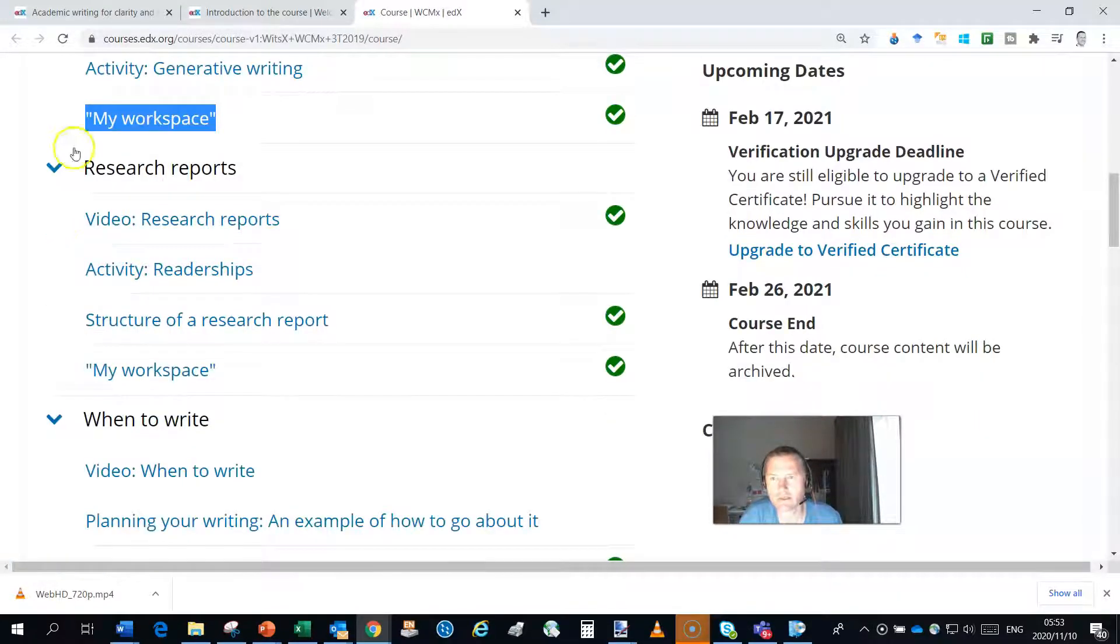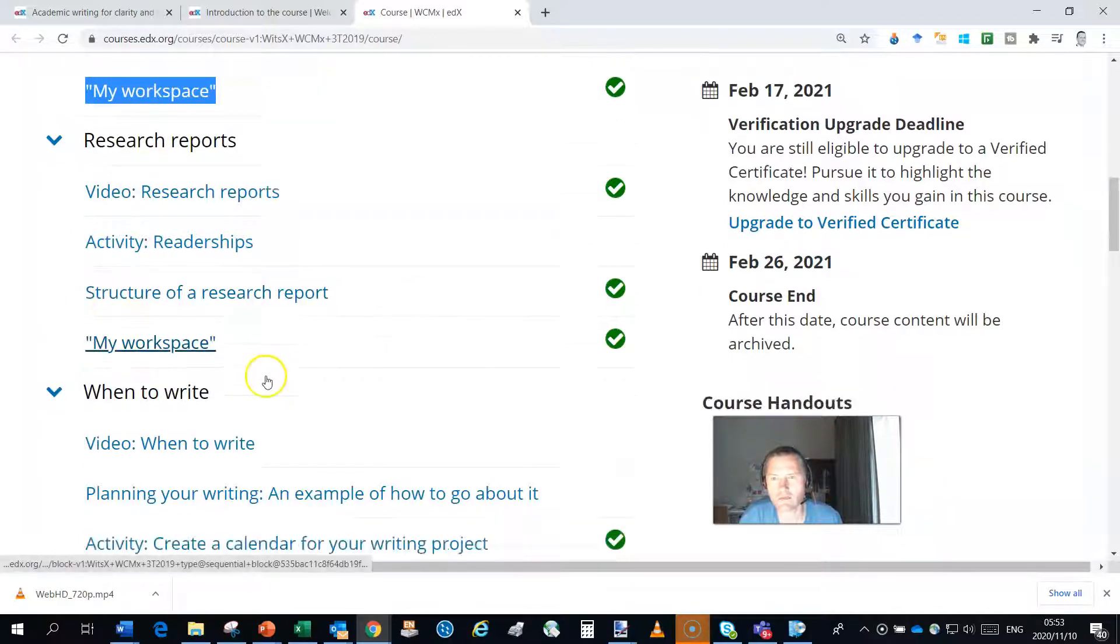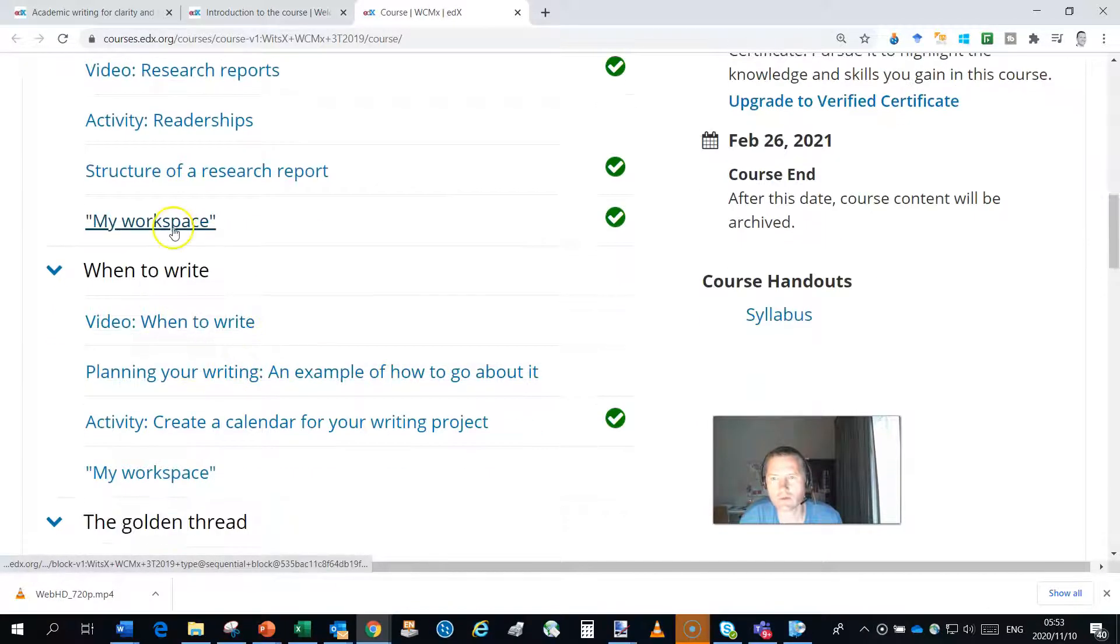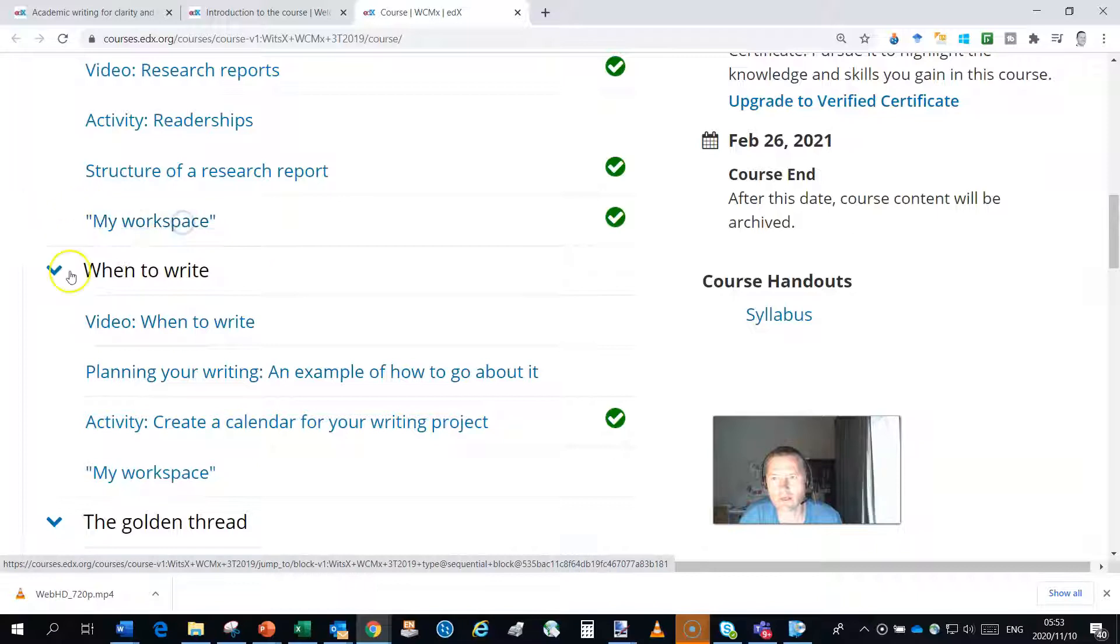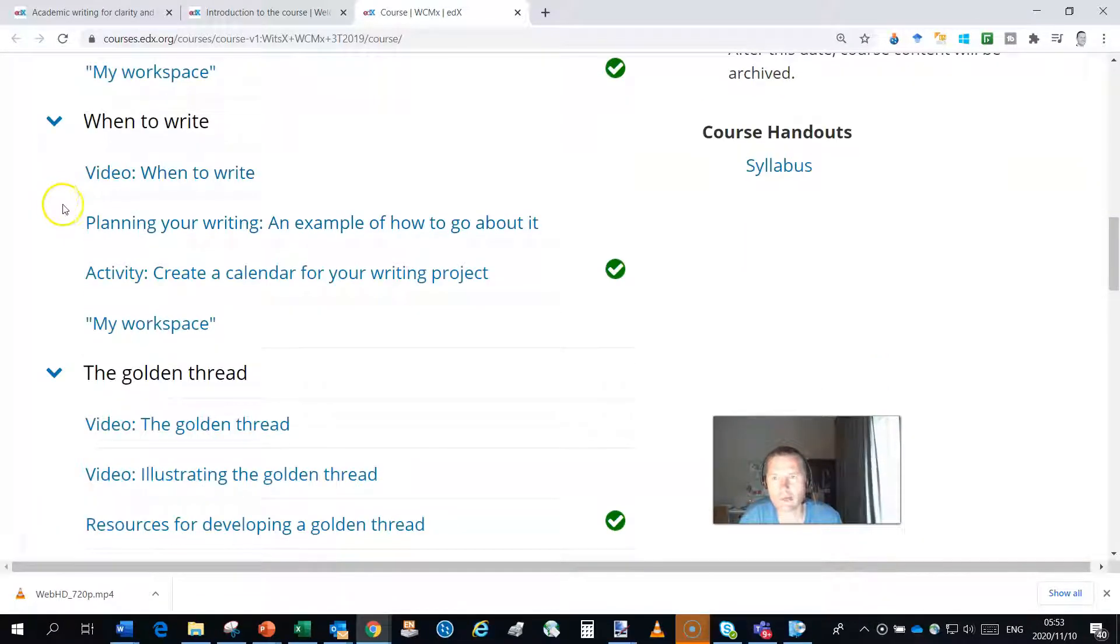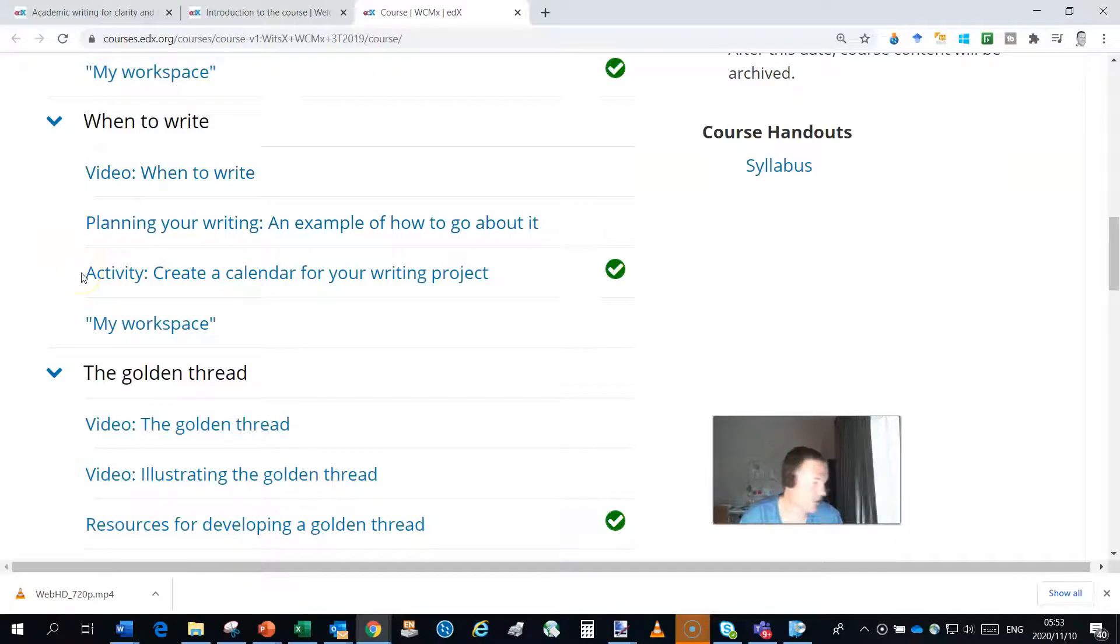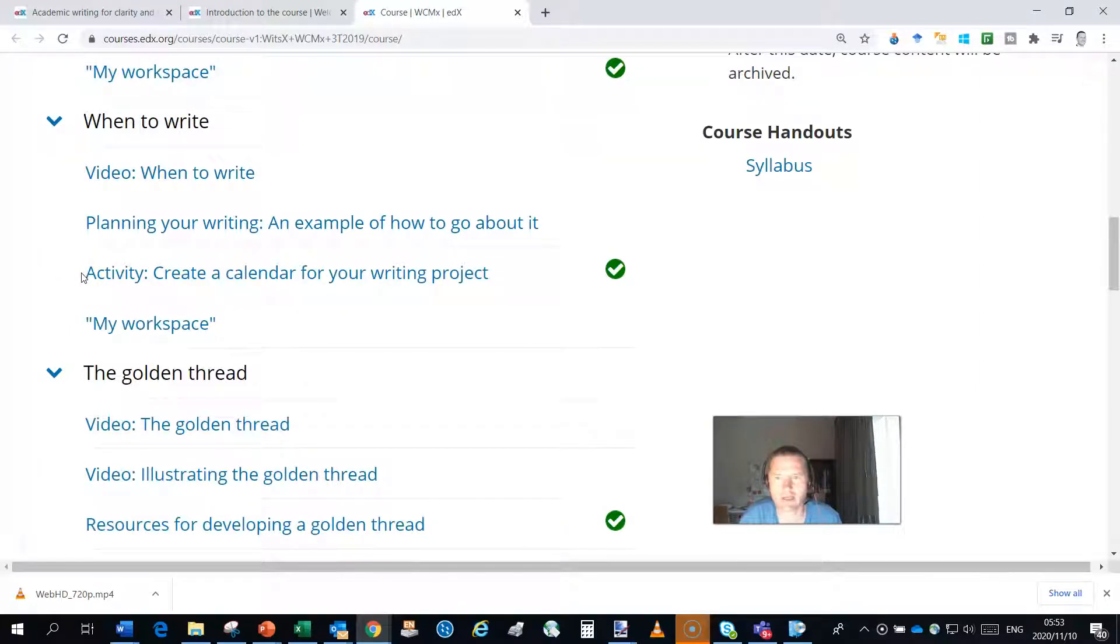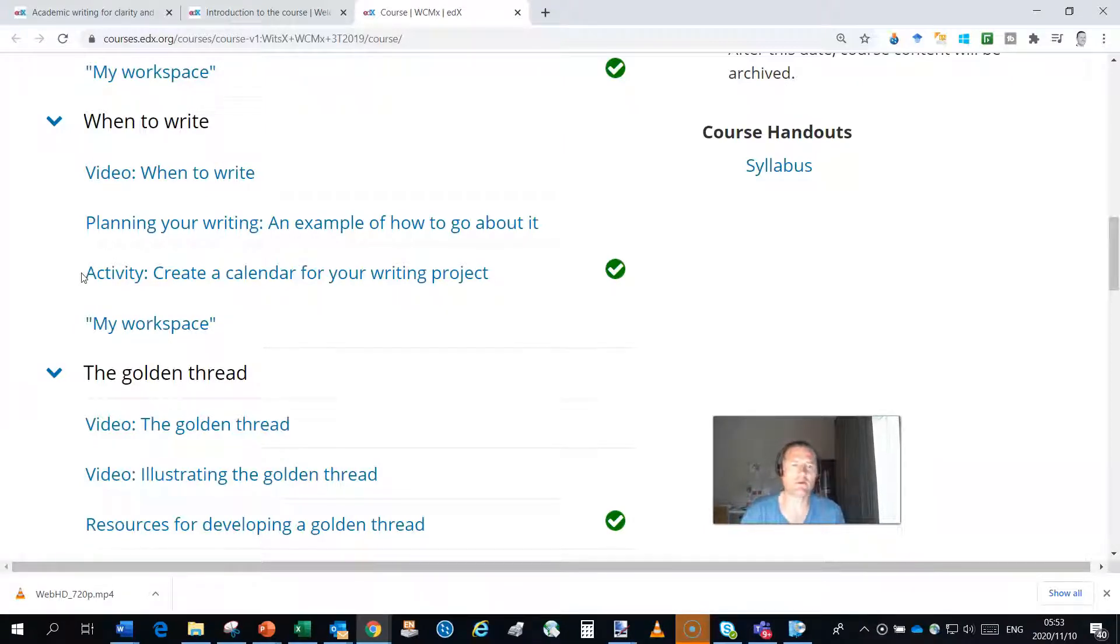Then we take you through the basics of research reports, how to structure one, we update your workspace once again. Then we talk about when to write and how you should plan that and we also take you through an activity of actually creating a calendar, so mapping out the dates that you would need to think about to complete a writing project, update your workspace once again.